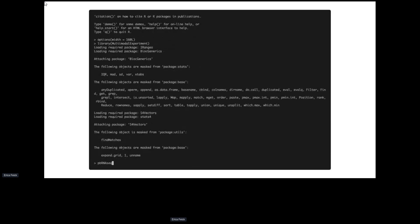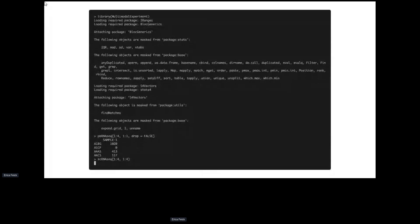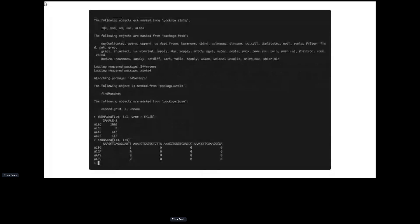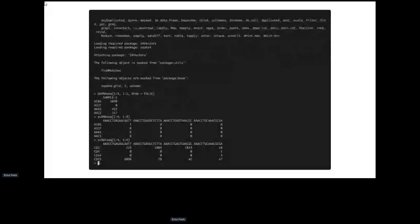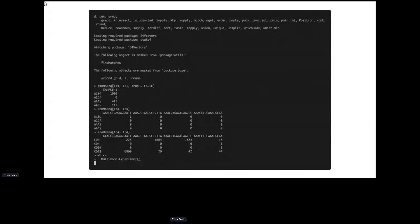The package has three small datasets: a pseudo-bulk RNA-seq dataset with one sample and about 5,000 genes; the single-cell data that pseudo-bulk was made from, showing the first four cells and first four genes; and an antibody-derived tag sequencing dataset with CD markers — the same cells as the single-cell RNA-seq data.